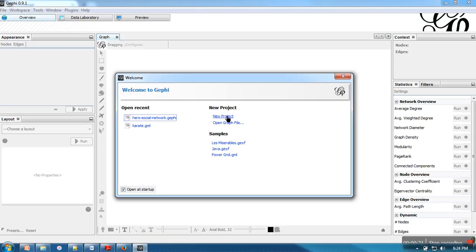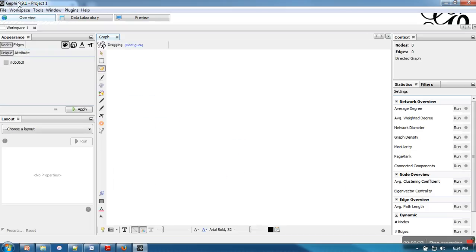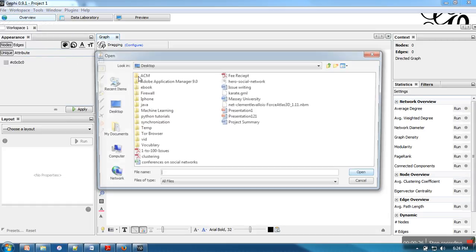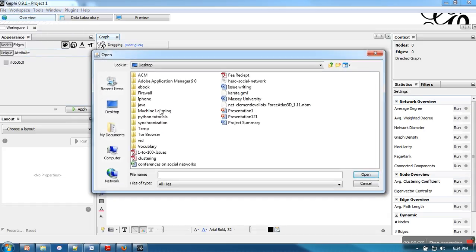First what we have to do, we have to create a new project. We go to file then open a project. And here I have already downloaded some data set from Gephi's site.